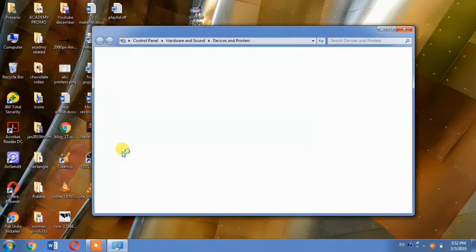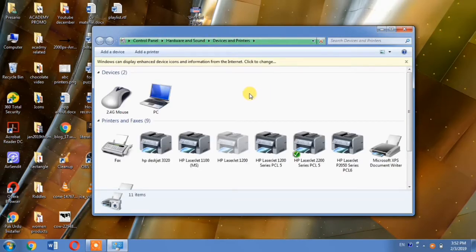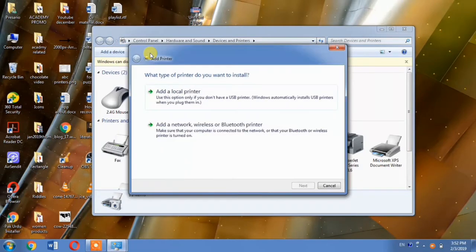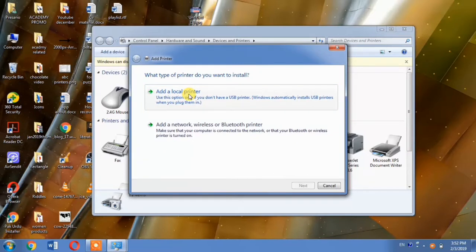A dialog box will appear. From this dialog box, click add a printer. Then another dialog box will appear. And from here select add a local printer.